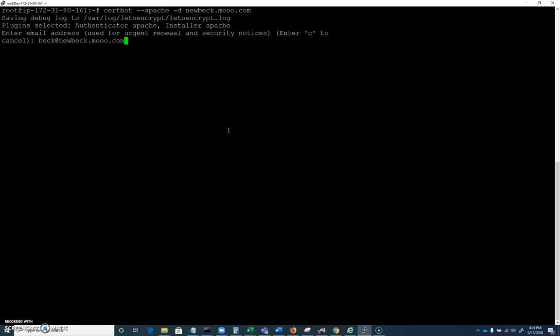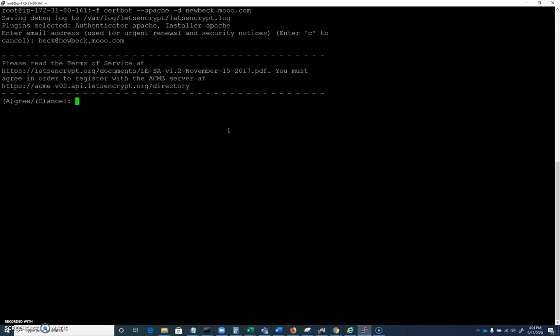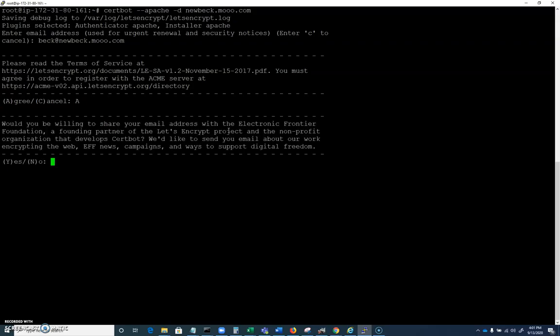Let's go ahead and put our email address here. Because we're sending it to a CA, I'm still going to go ahead and say beck at newbec.mu.com because that email, I don't think is a key piece for this. We're going to find out.